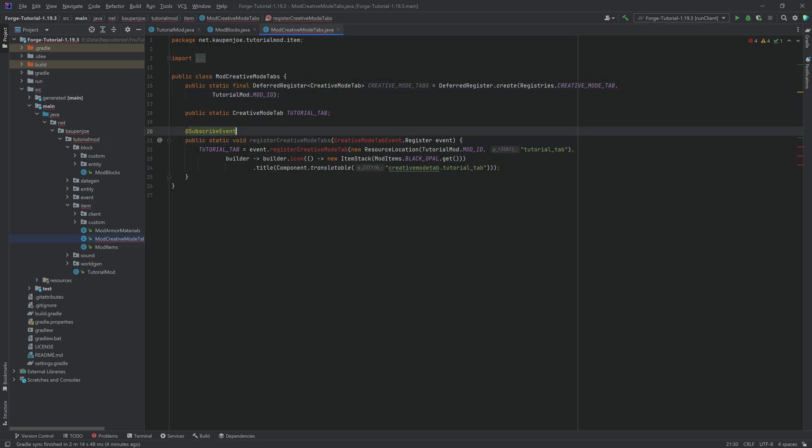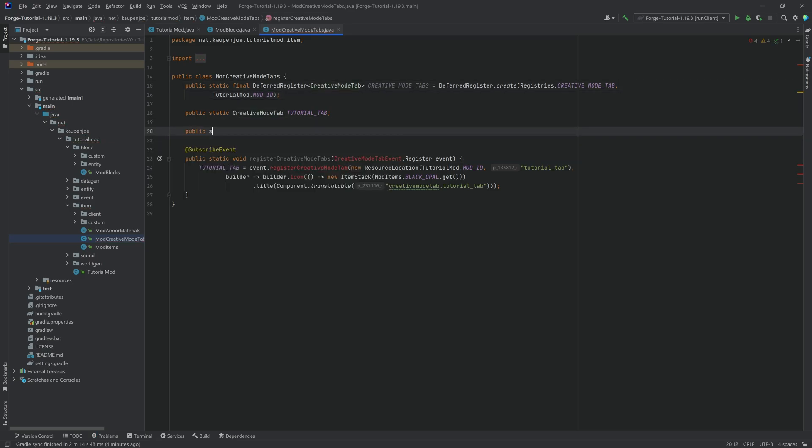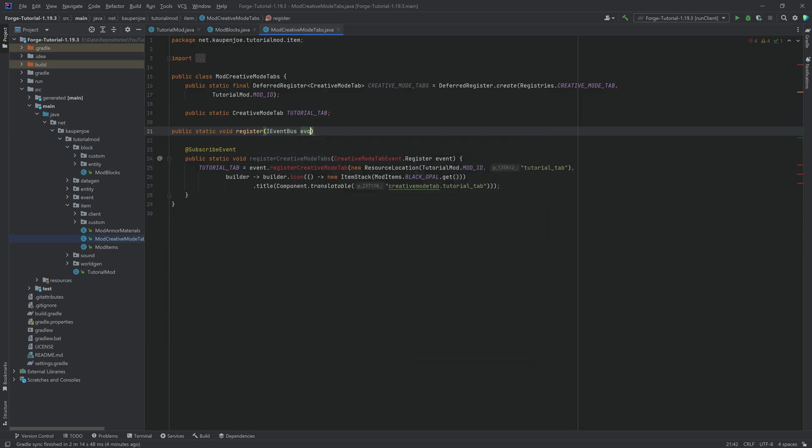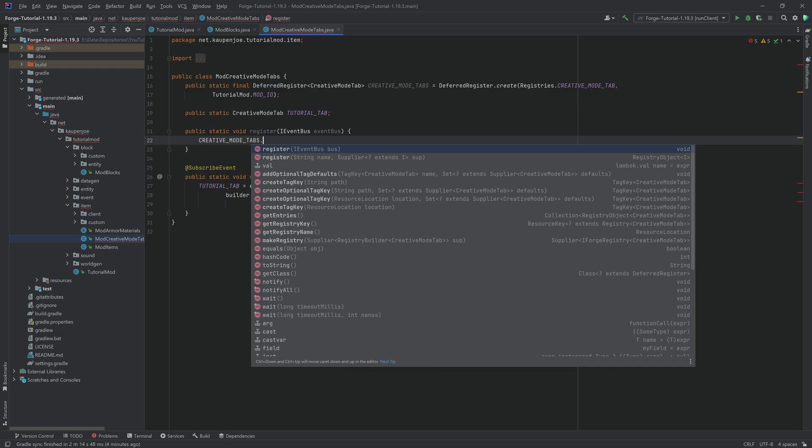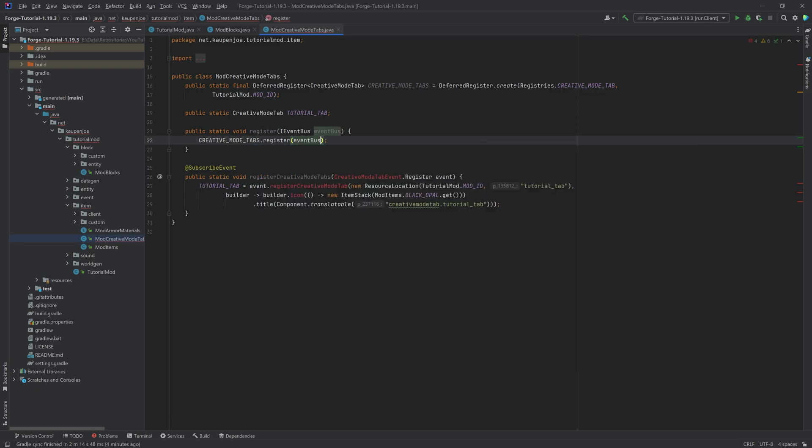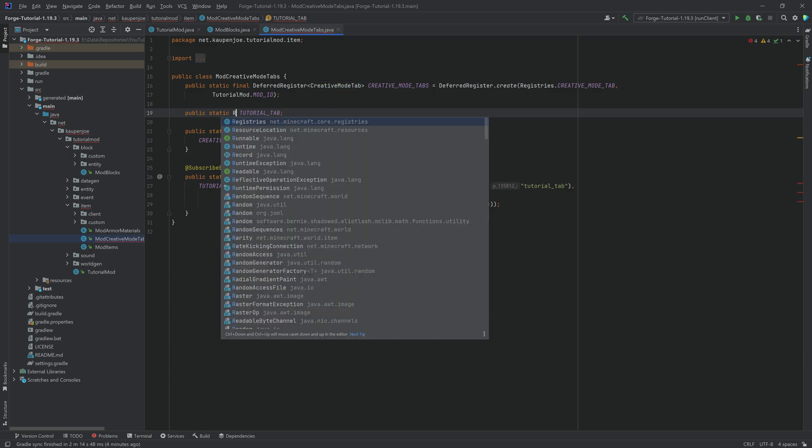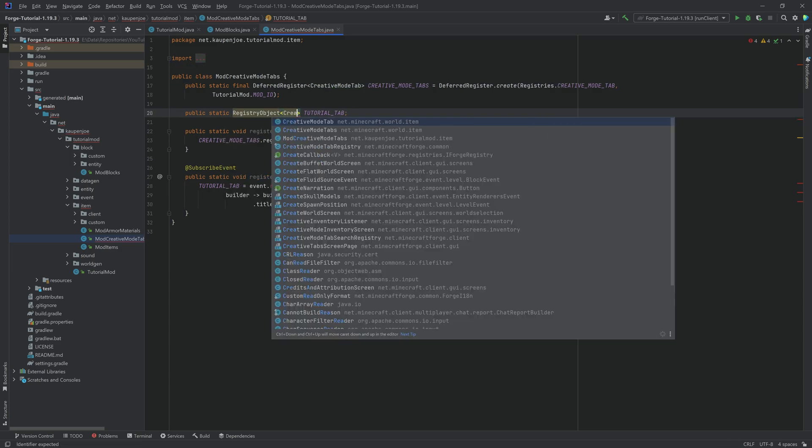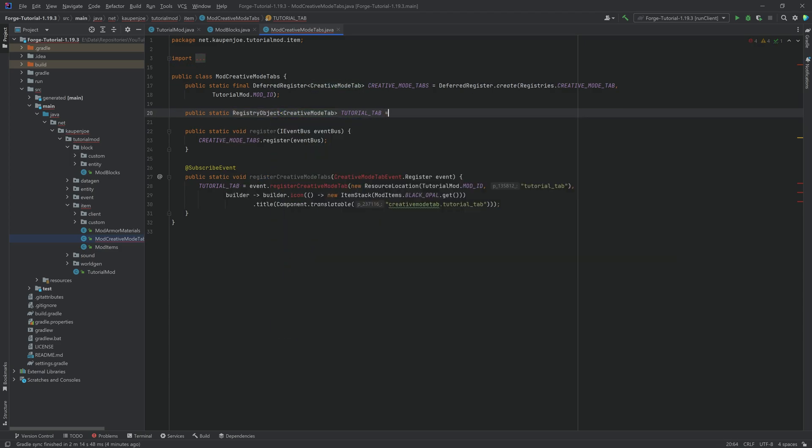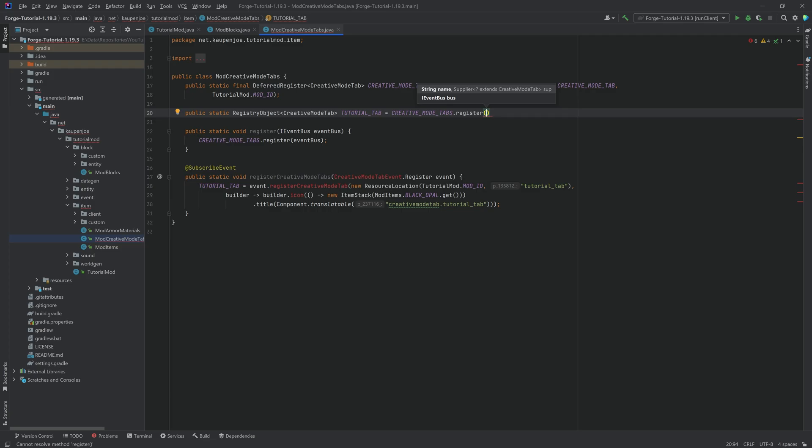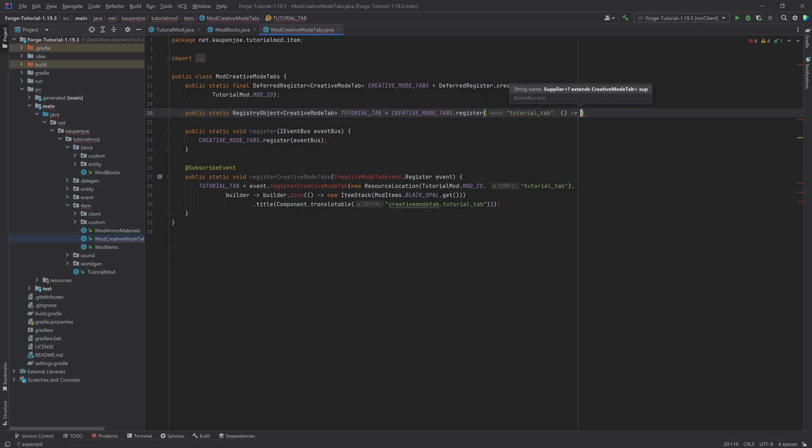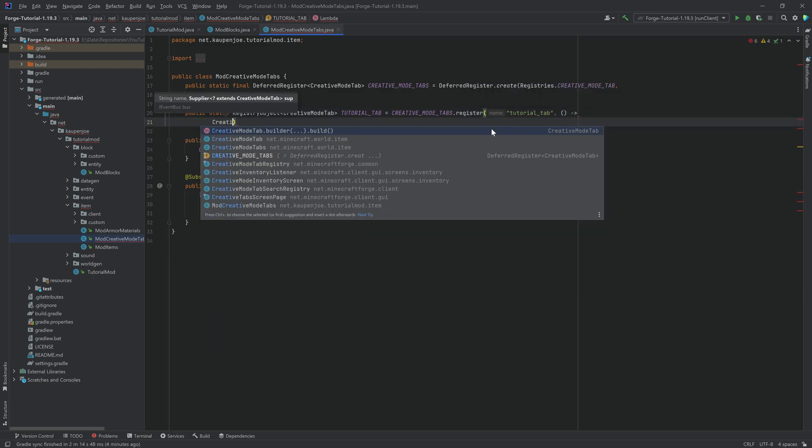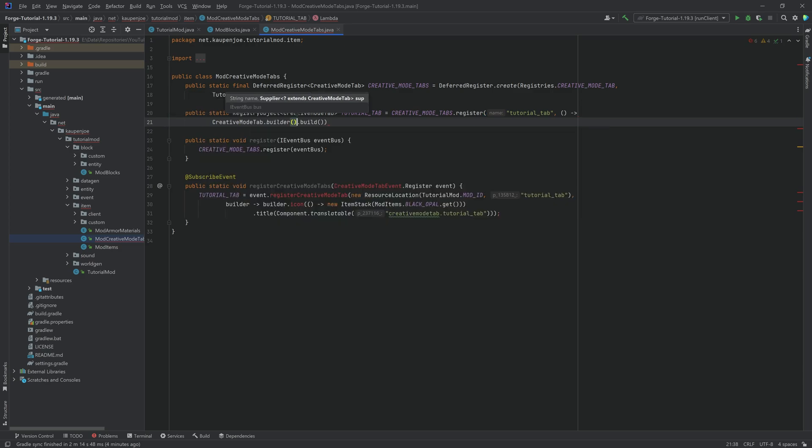Now, where there is a deferred register, as always, there is a public static void register method with an IEventBus called eventBus. And this is going to register the deferred register. So we're going to say register passing in the event bus right here. And then we can actually do this inline. This is no longer a CreativeModeTab. This is now a RegistryObject of CreativeModeTab. TUTORIAL_TAB. And this is equal to creative_mode_tabs.register. So pretty much the same way that we've registered everything with a deferred register, like items, blocks. All of that is pretty much the same idea. This is the tutorial_tab. And this is equal to a supplier of CreativeModeTabBuilder. You can see it actually already suggests this to us. So we're just going to hit the tab key to autocomplete this. And if we were to end this with a semicolon, we actually have everything.